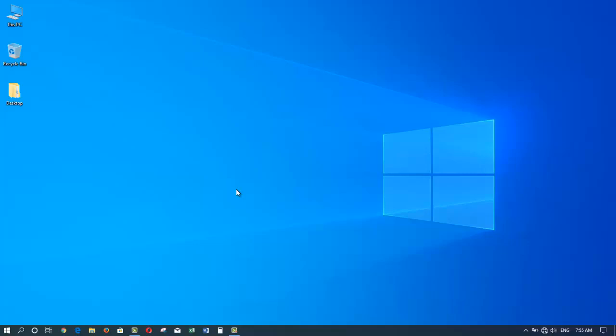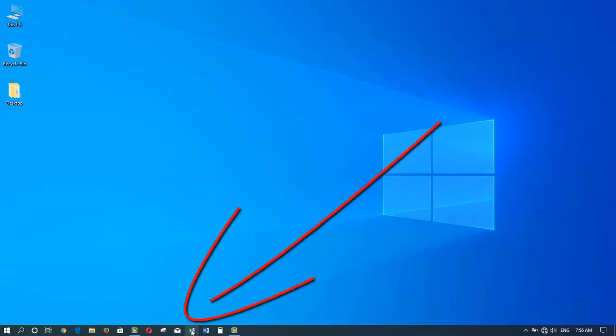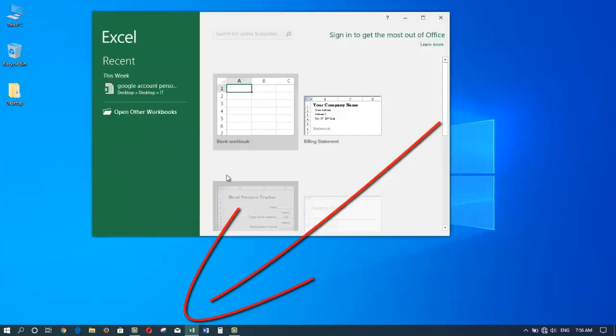Let's give it a try. I will launch Microsoft Excel by simply clicking here on my taskbar and start building a spreadsheet.